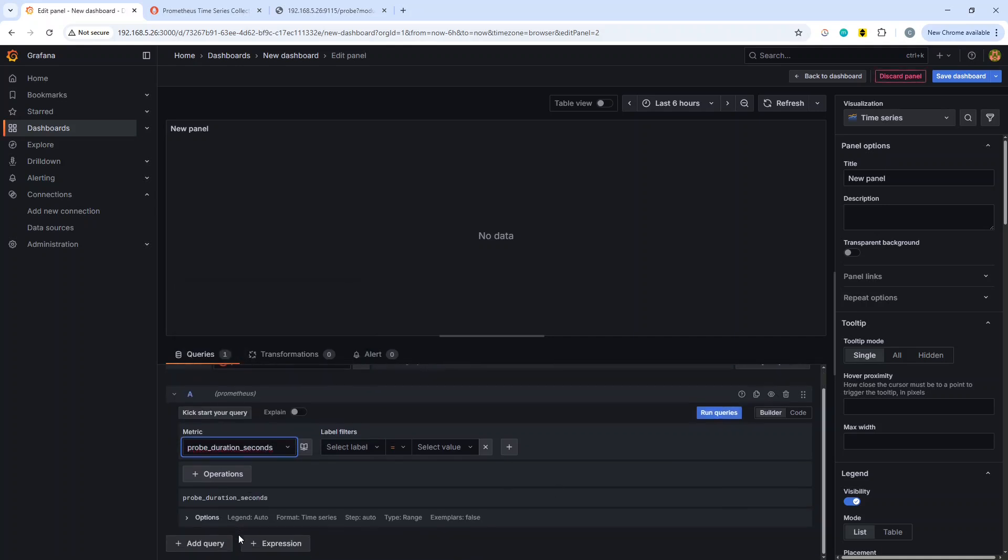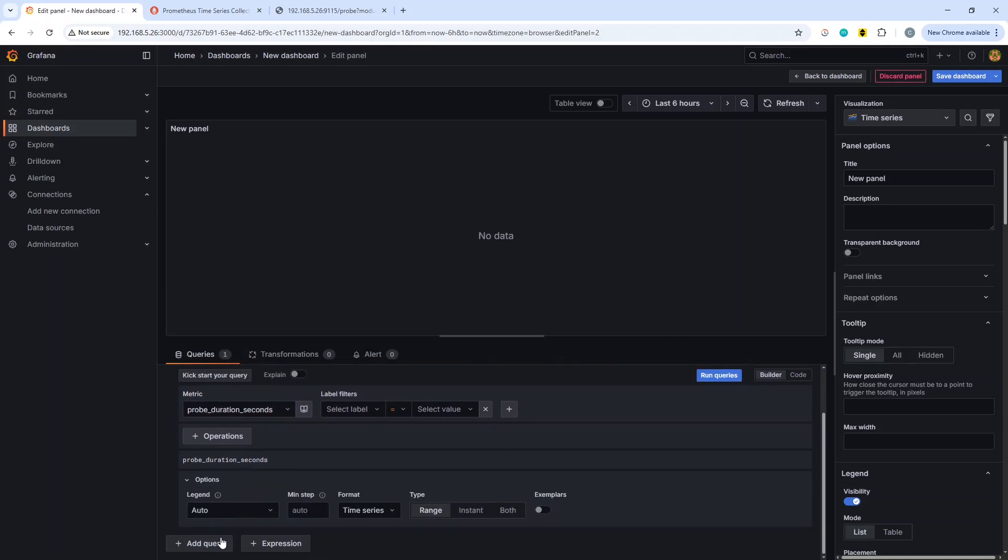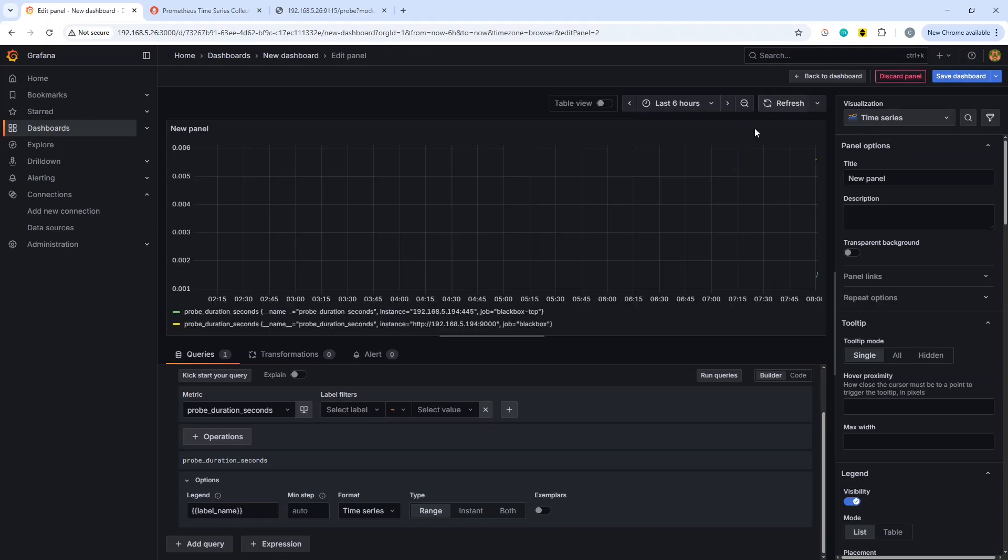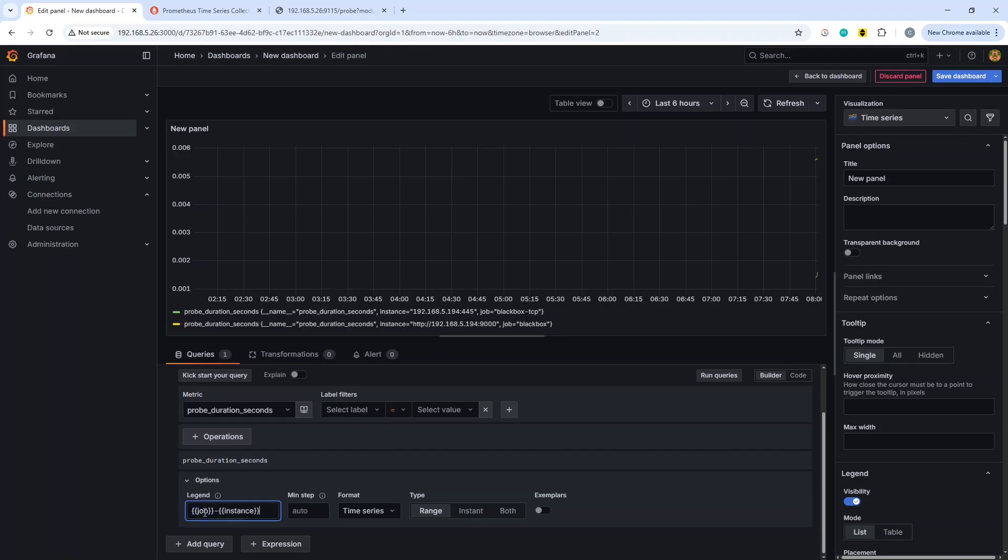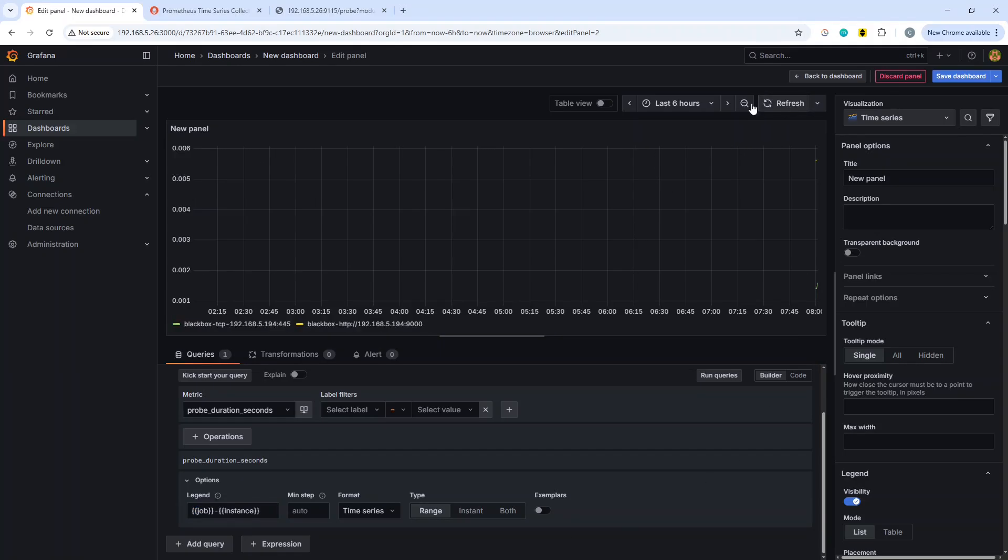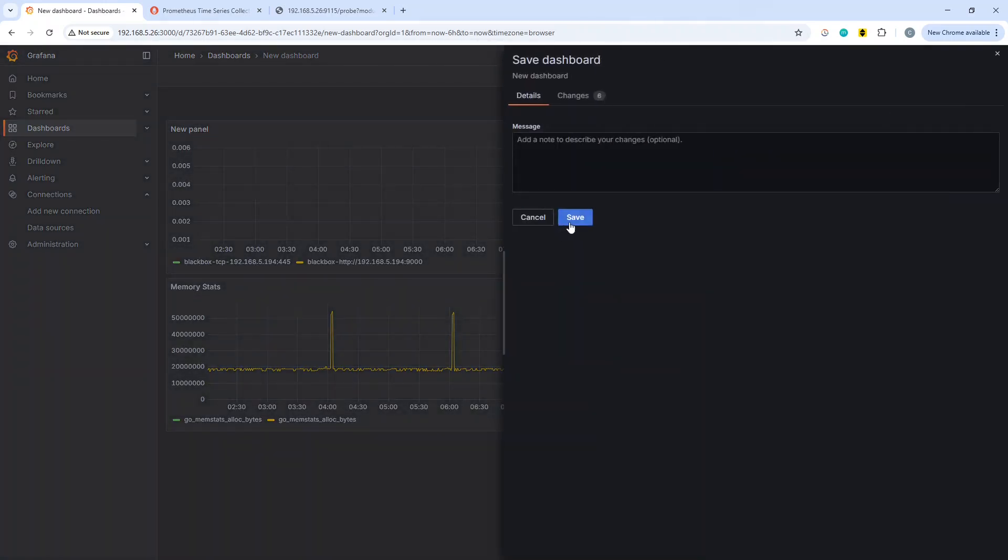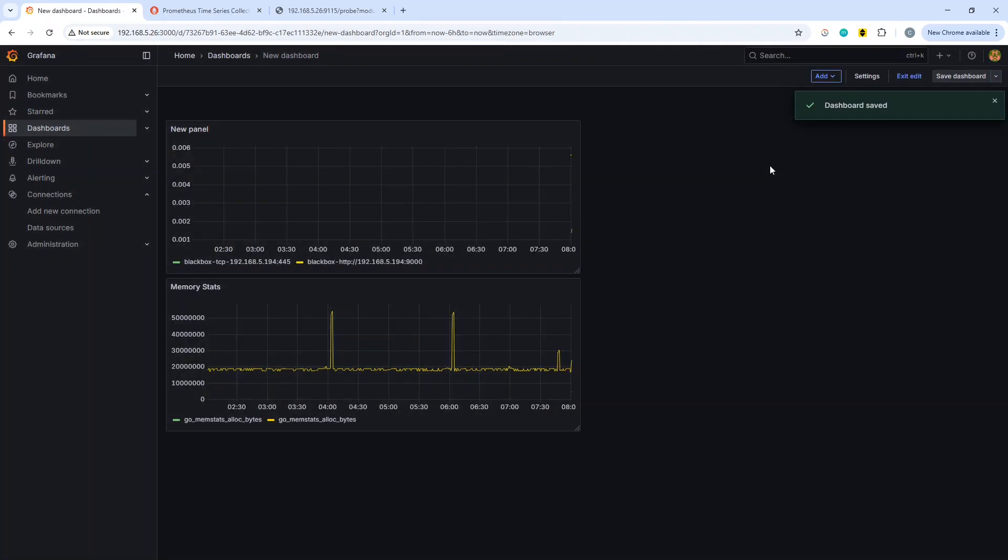Then we're going to go and change the legend because this never comes up with things that look nice. Let's just hit refresh on that. We're already seeing something on there, and if we go and change that label down there it will hopefully make a little bit more sense. We can then hit save dashboard or back to dashboard and then hit save dashboard.